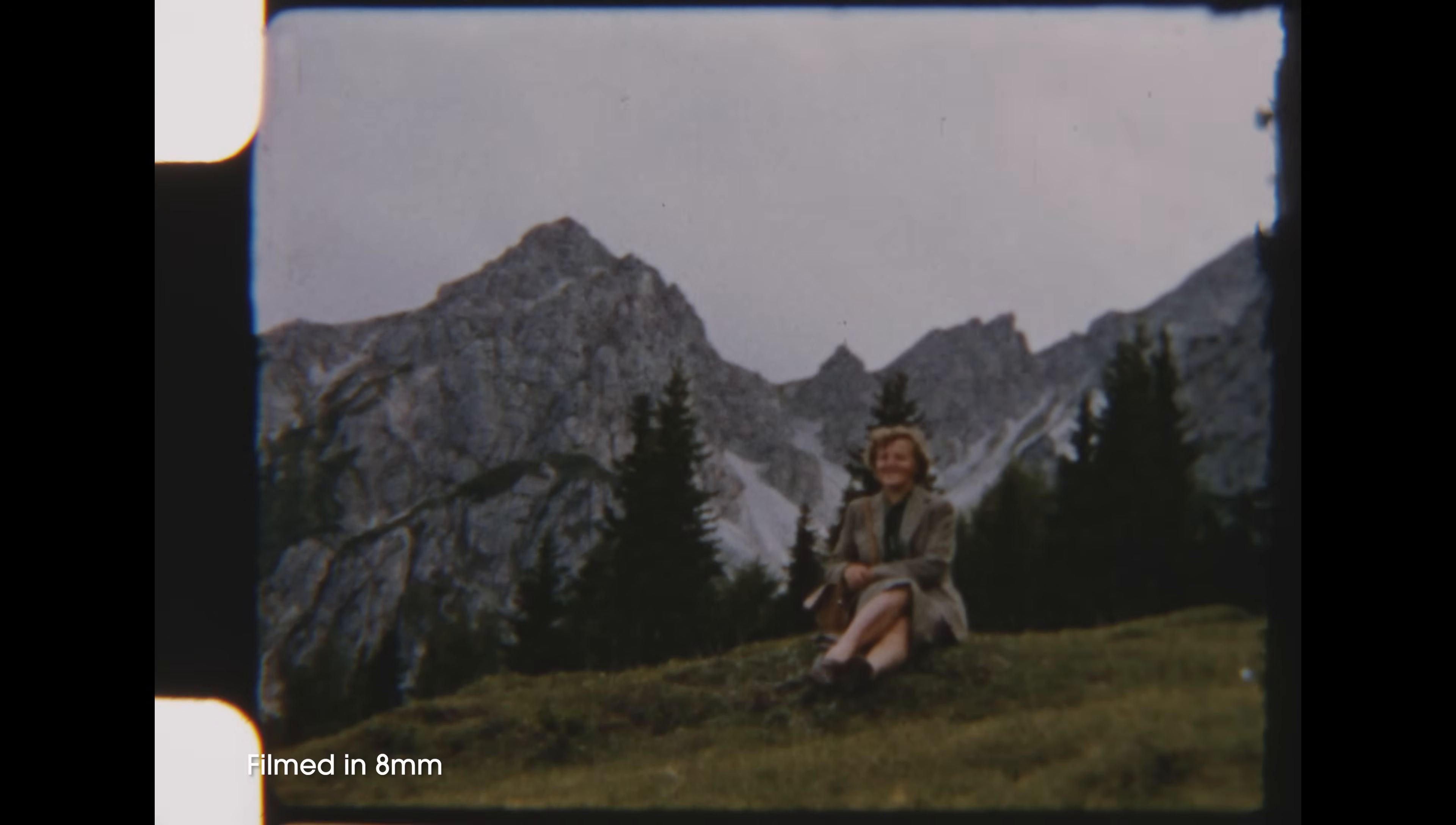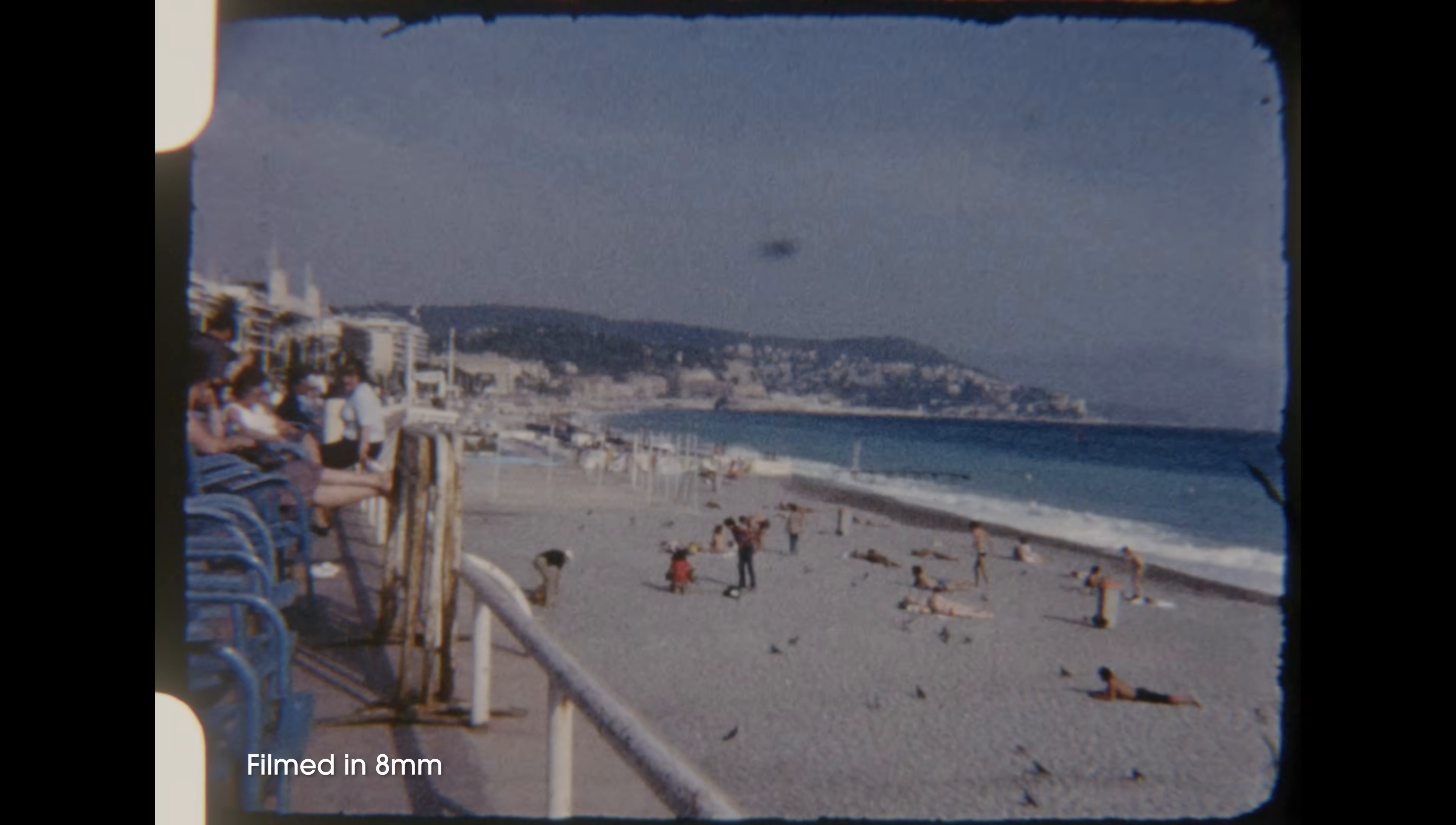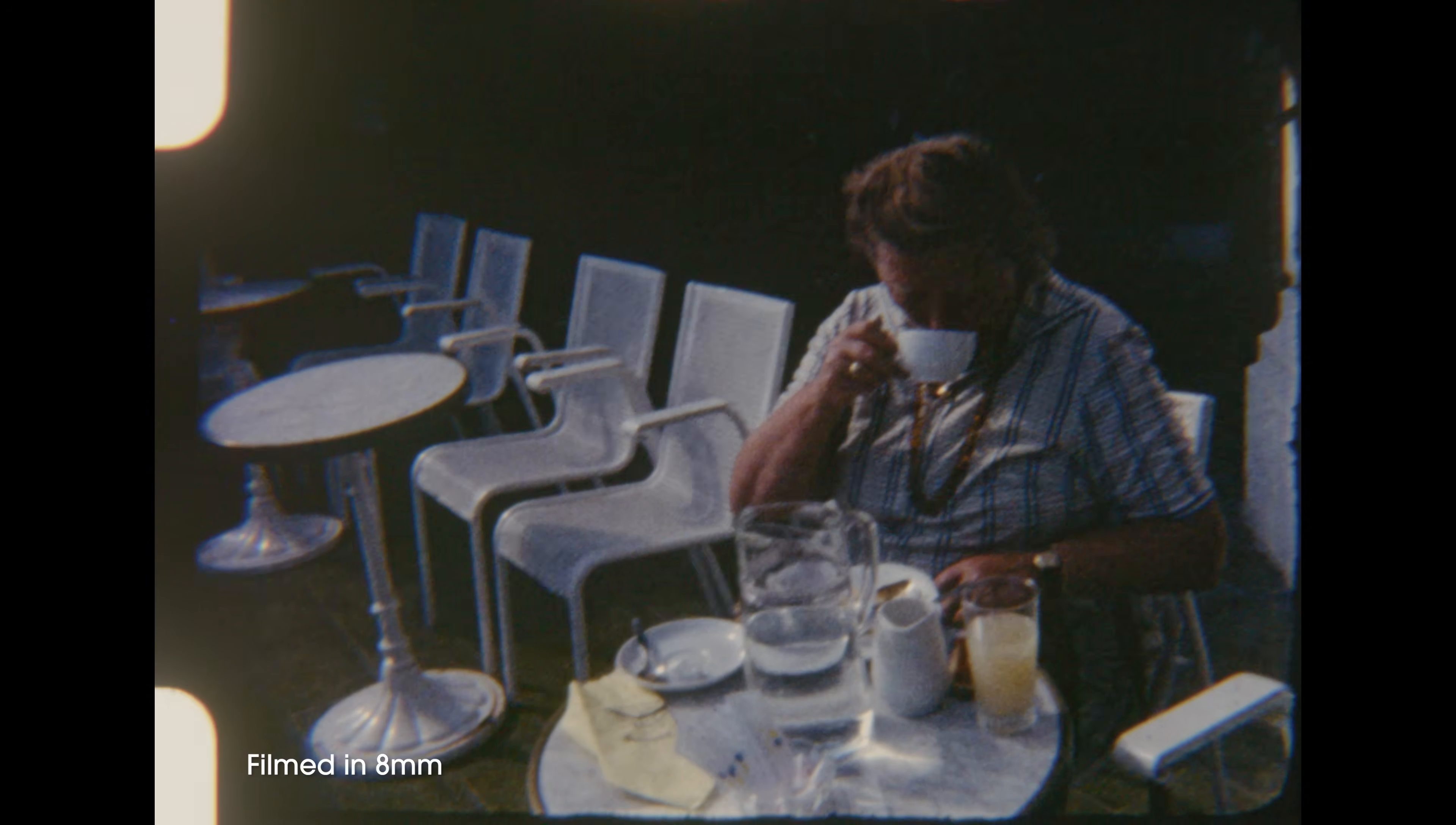8mm tends to evoke an intimate feeling. It carries that old home video feel, so there's this sense of nostalgia, even though it was before my time. It's an imperfect look that can enhance a sentimental or unnerving feel, which we've seen in films like Super 8 or Sinister.